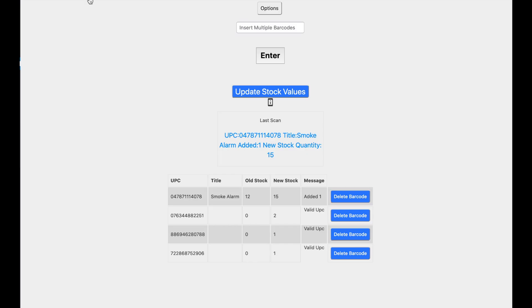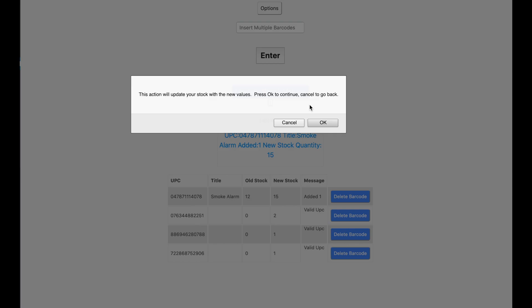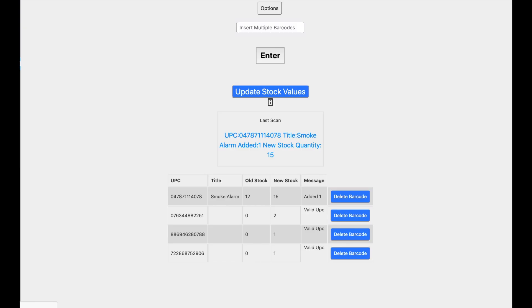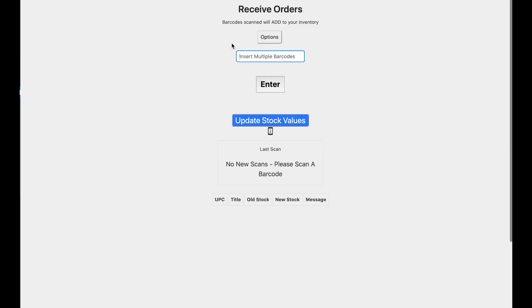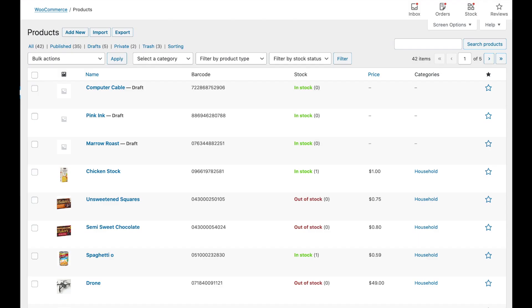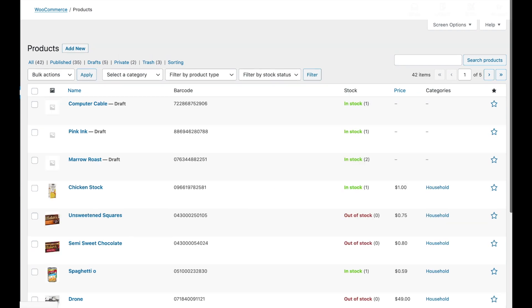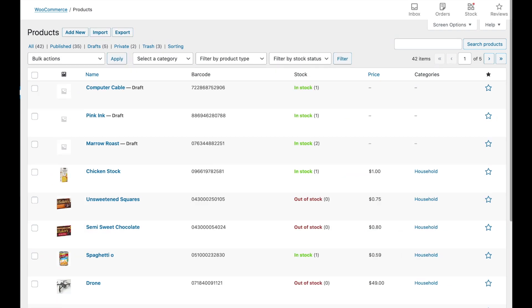So we'll go ahead and update the stock levels. Refresh the page. And there you have the correct inventory for the newly received items.